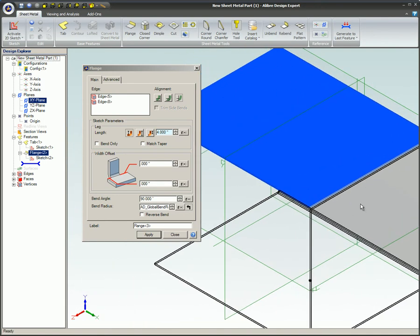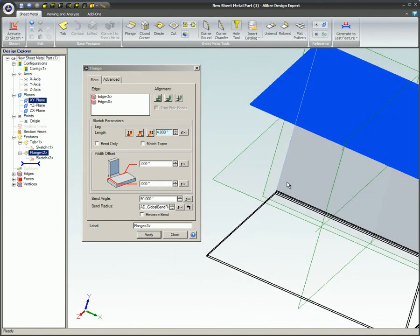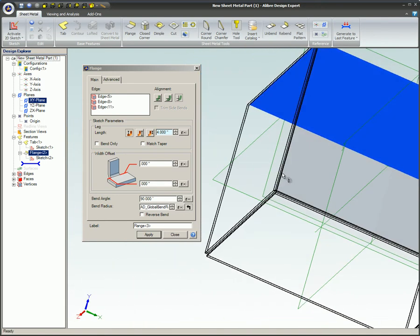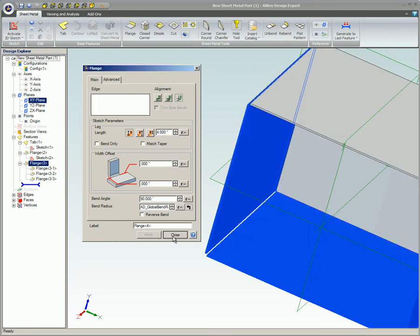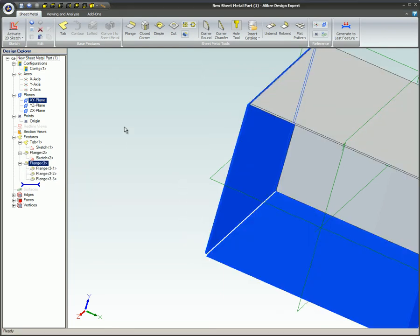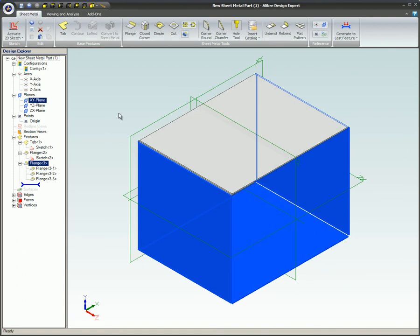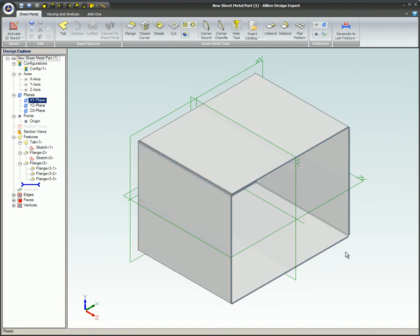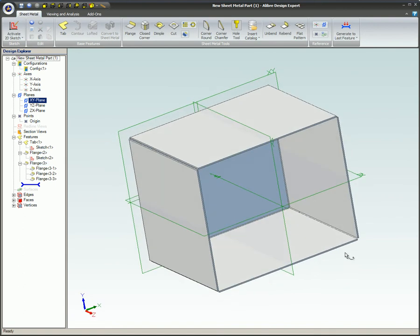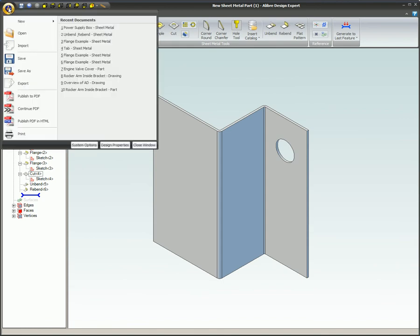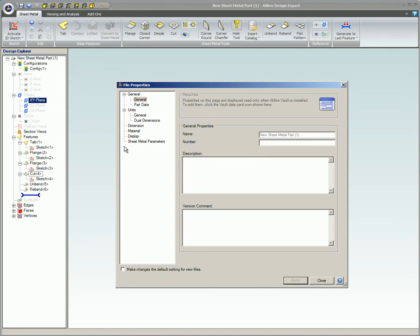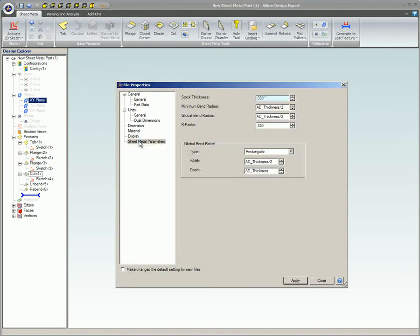Attributes of sheet metal parts. Sheet metal parts have their own set of attributes that parts do not have. Except for stock thickness, all of these attributes can be individually changed for each flange. These attributes can be accessed by clicking on the Libre gem, then design properties, and then sheet metal parameters.